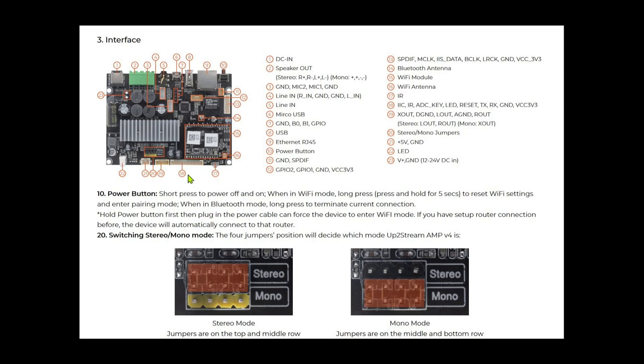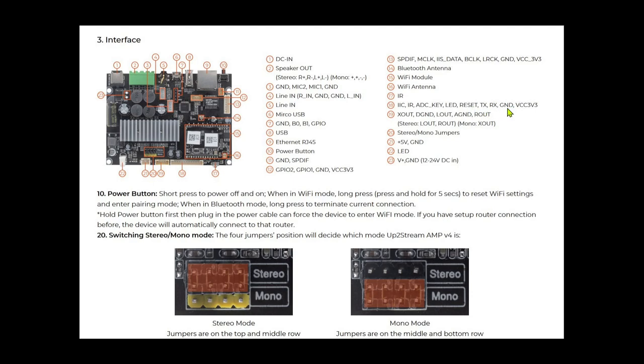One of the most interesting is this, what they label as number 18, the pin header. In that, you can see we've got I2C, IR, analog digital key, not quite sure what that means, LED, does that mean we can control the onboard LED, a reset, then an RX-TX ground and 3.3 volts. So a lot of interesting possibilities there.